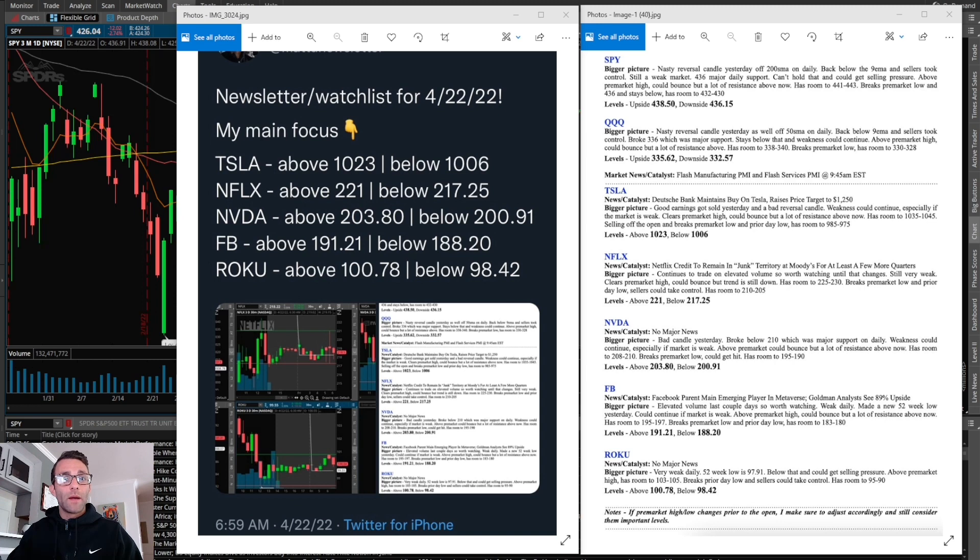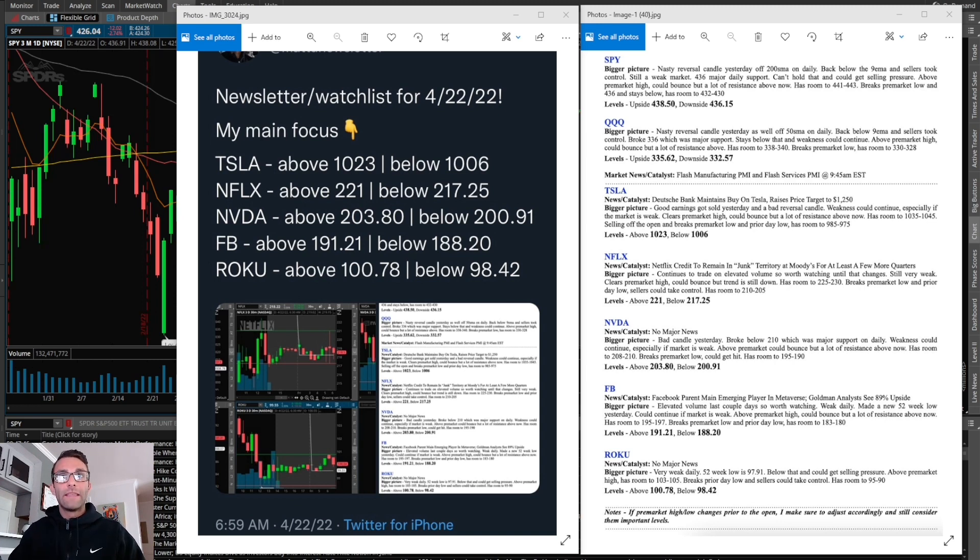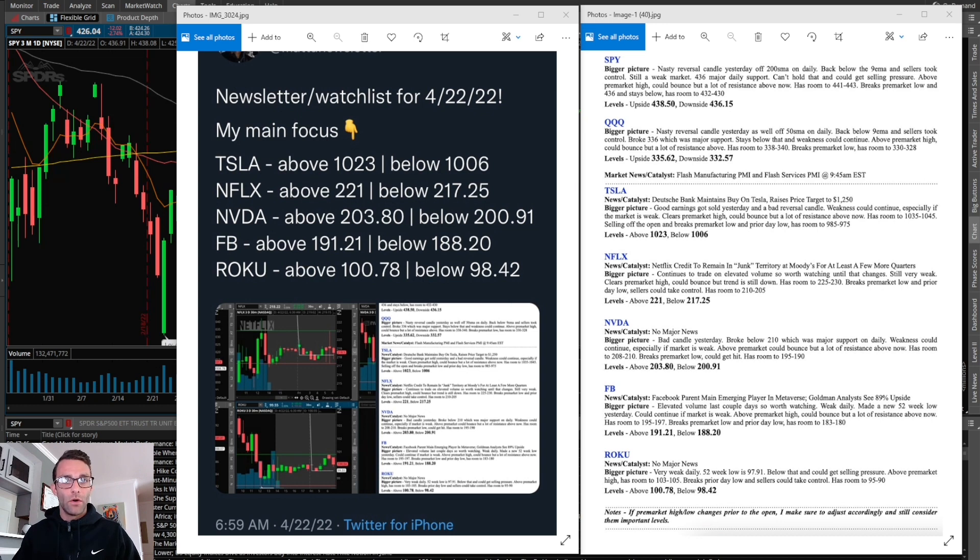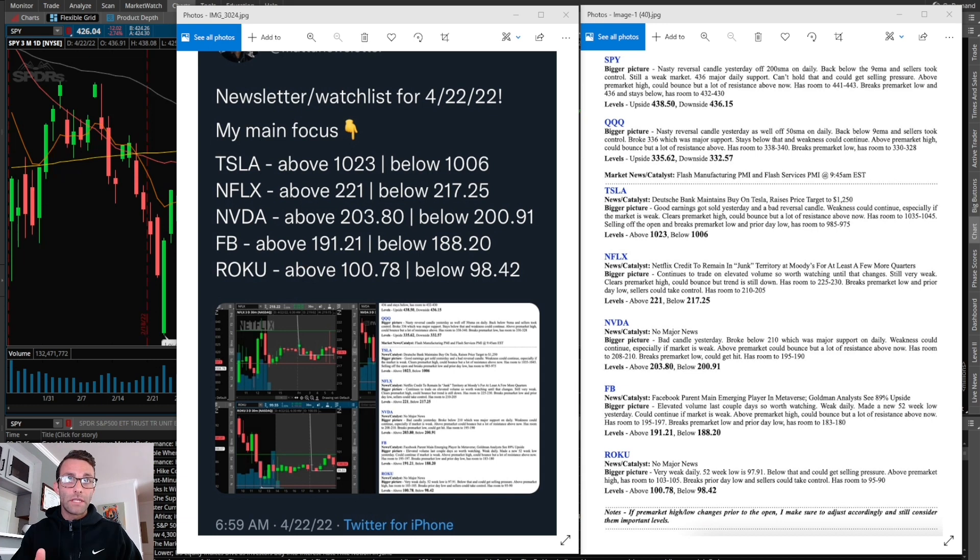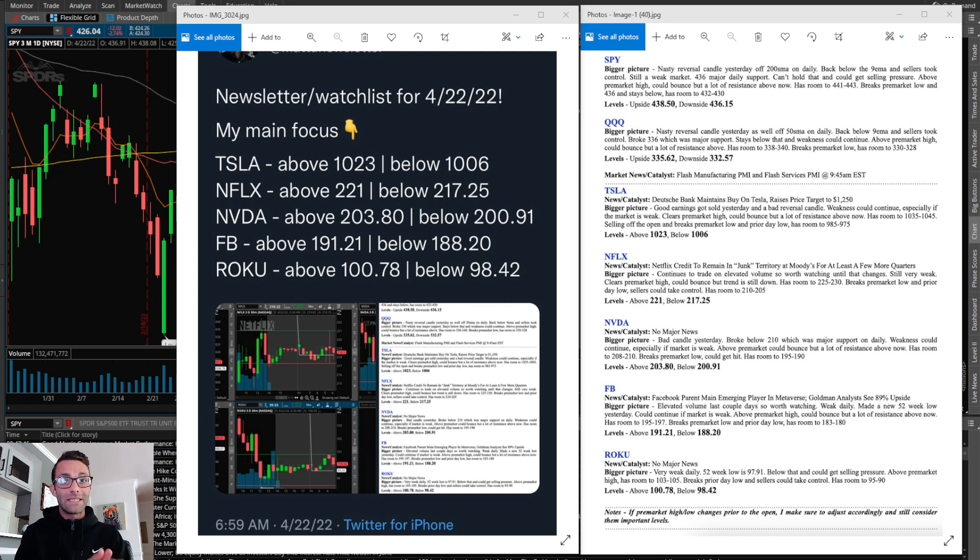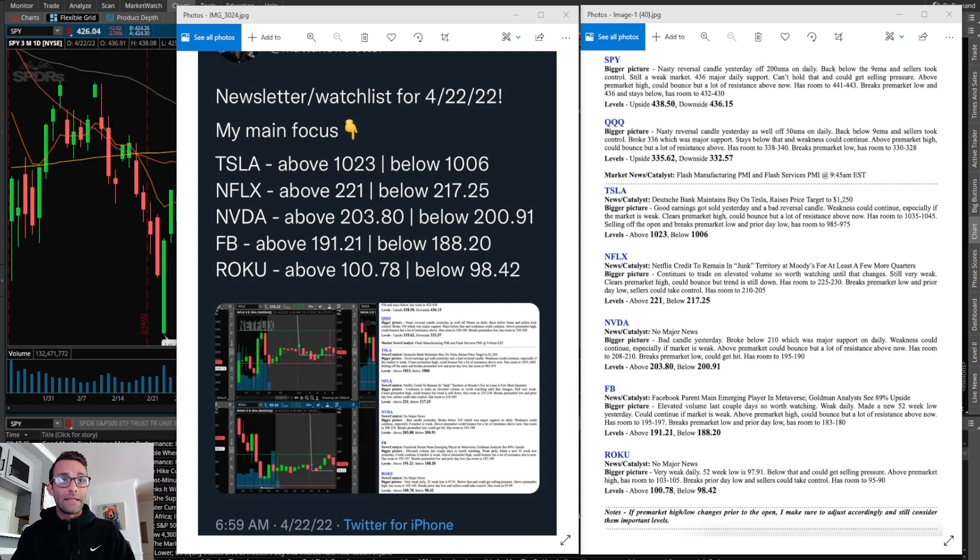The first is going to be my newsletter watch list. This is exactly what I post on my private Twitter 30 minutes before market open every single day. I do a quick analysis of the overall market, the SPY and the QQQs, if there's any major market news that day, and then all the stocks I'm interested in watching - usually four or five. If there's any major news tied to them and all the levels that I think are in play to the left, this is exactly what I'm posting on my private Twitter. I make sure to add that newsletter.